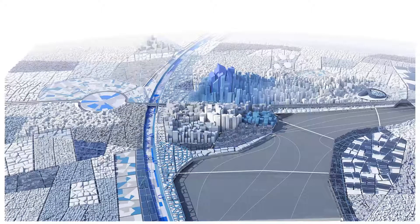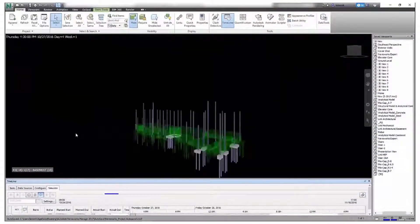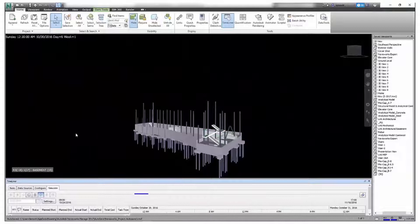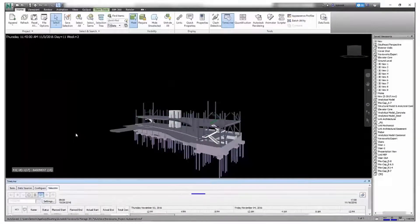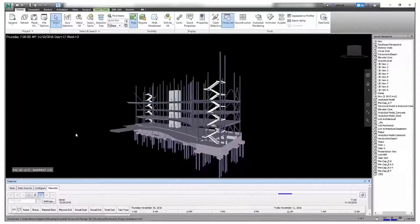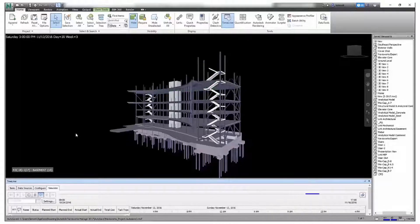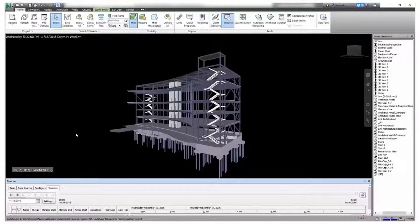Navisworks Timeliner creates 4D simulations — simulations that include time of the construction of 3D models by attaching items in the model to tasks with a start and end date. You can create a simulation that shows sections of the model being added or removed over time according to the scheduled tasks. With Timeliner you can also link objects to tasks in an external scheduling file and synchronize a simulation with the actual status of the project.